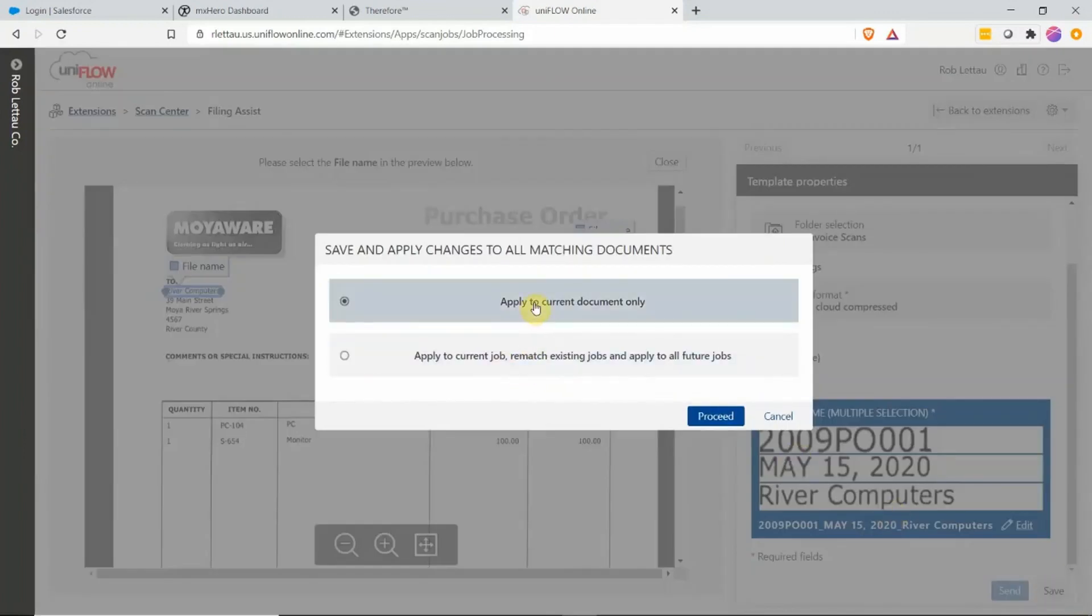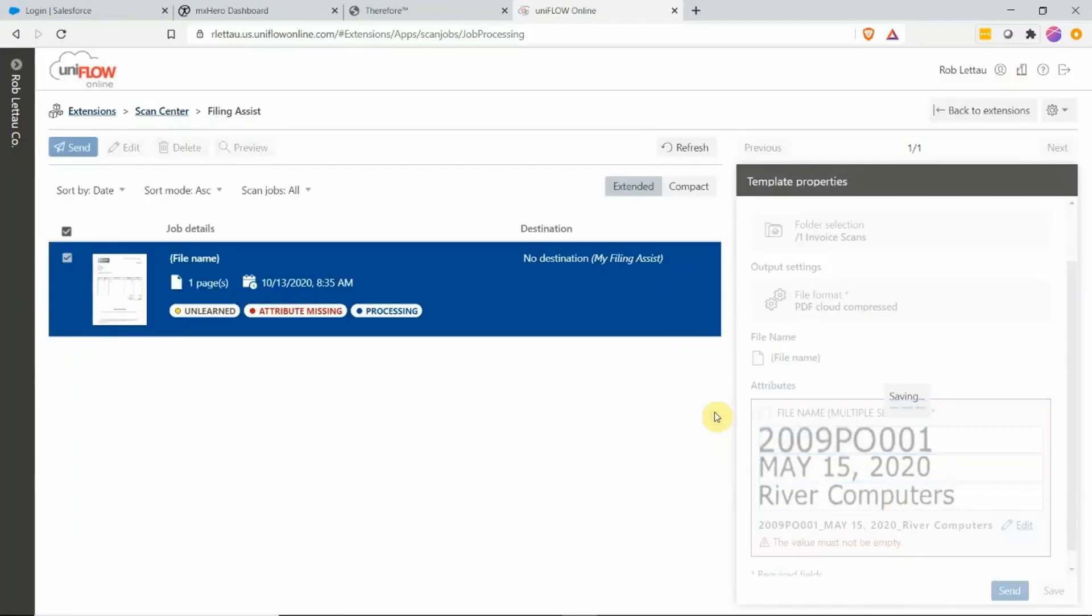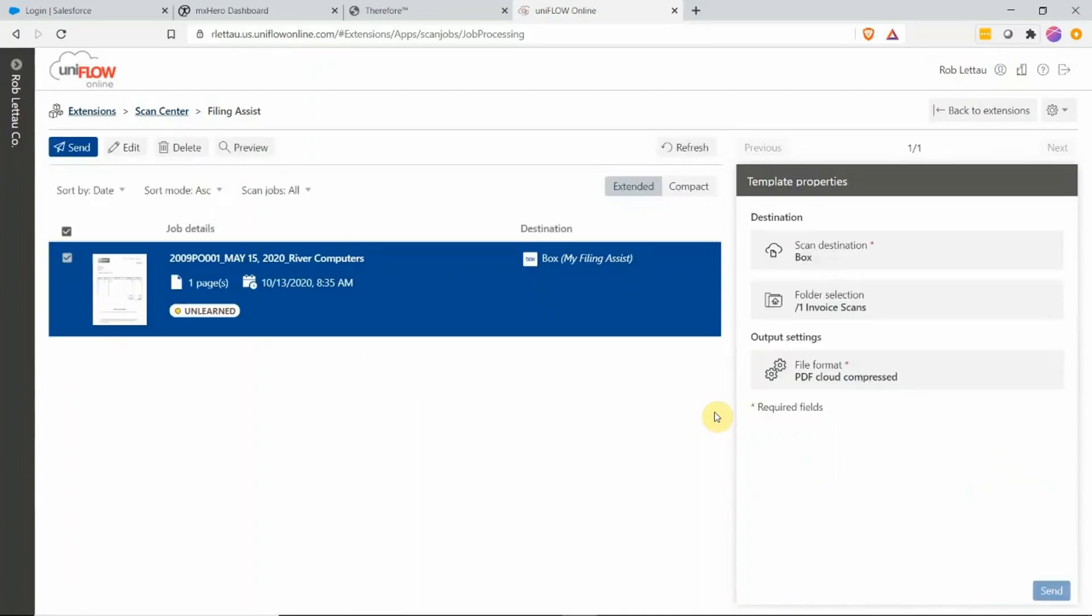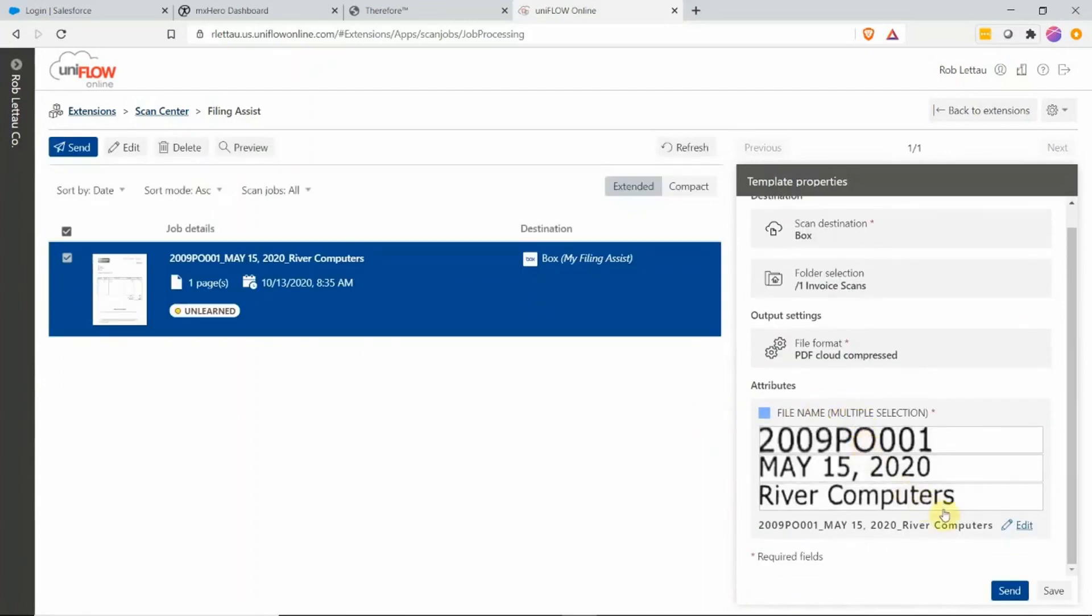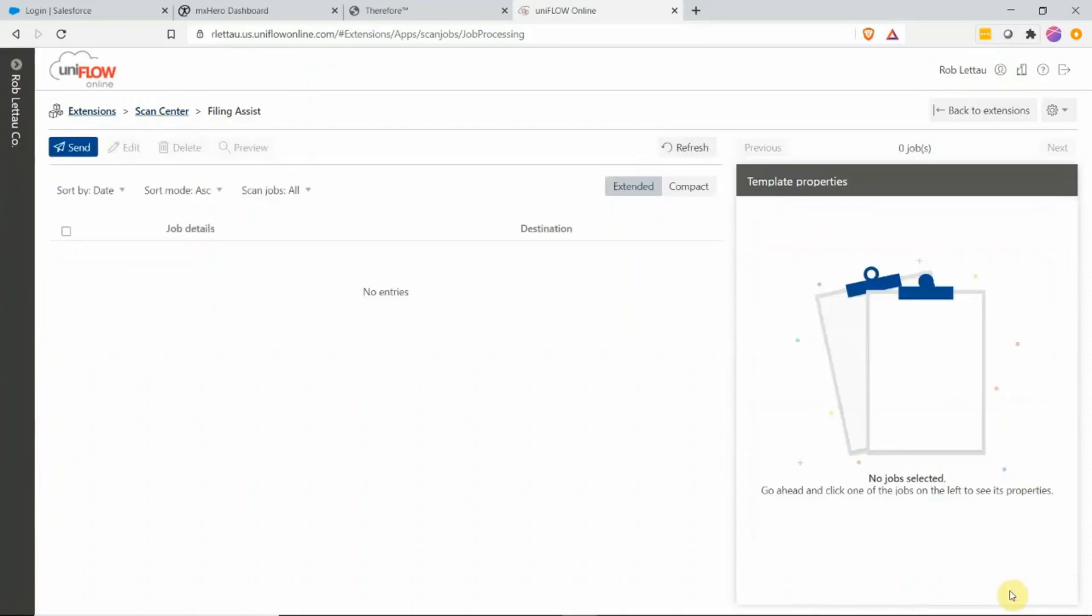So now I have a choice. I can apply the settings to the current document and I'm going to do that. Verify the information is correct and I'm going to now send my document to Box.